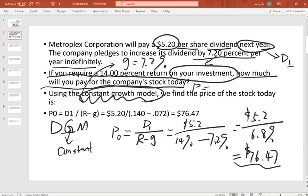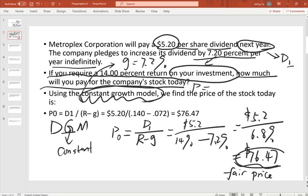That is how much you're willing to pay for this stock on today's market. We call this the fair price for investors — based on the return you want from this investment, $76.47 is the fair price for this stock today, P0.